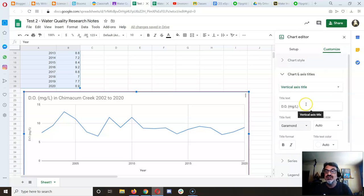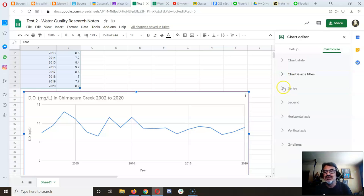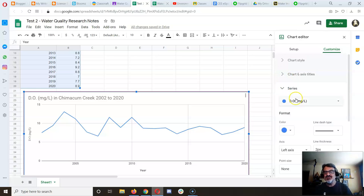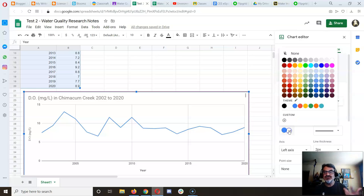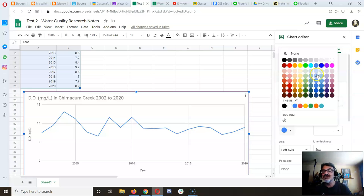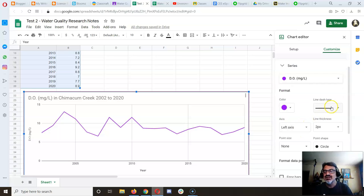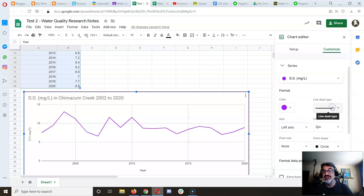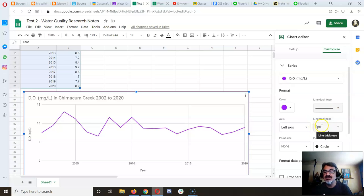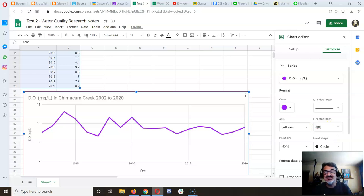The vertical axis title is perfect. I'll change its font to Garamond because it looks nice. In the Series section, you can change the color of your line—I always use purple. For the line style, I want a straight line.